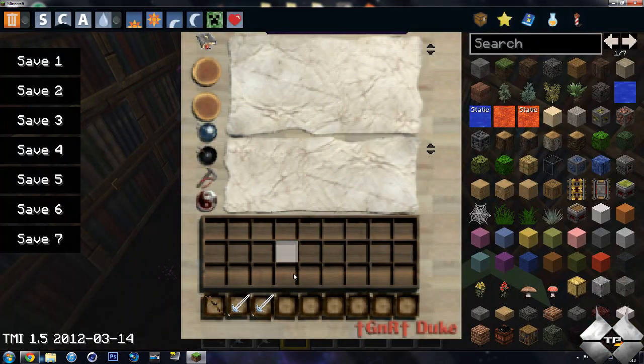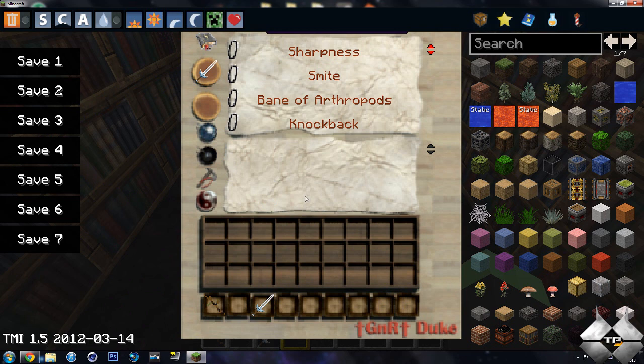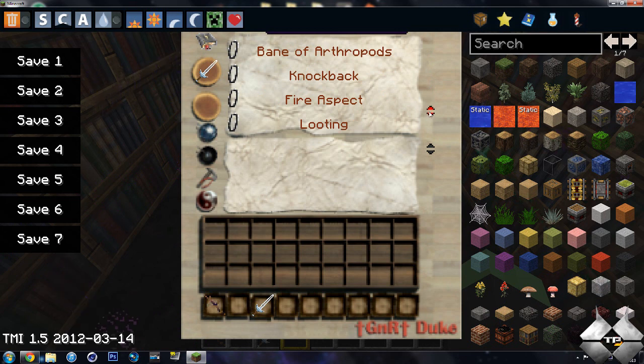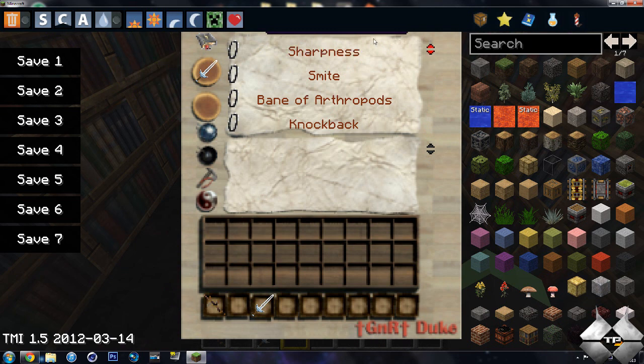So if we take one of our swords and place it up here, you can see we do have sharpness, smite, bane of arthropods, knockback, fire aspect, looting, unbreaking, and that is all you can put on it.